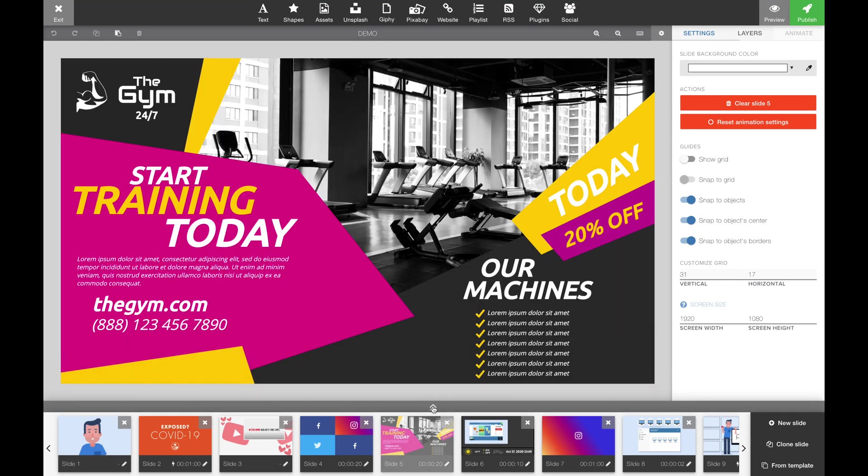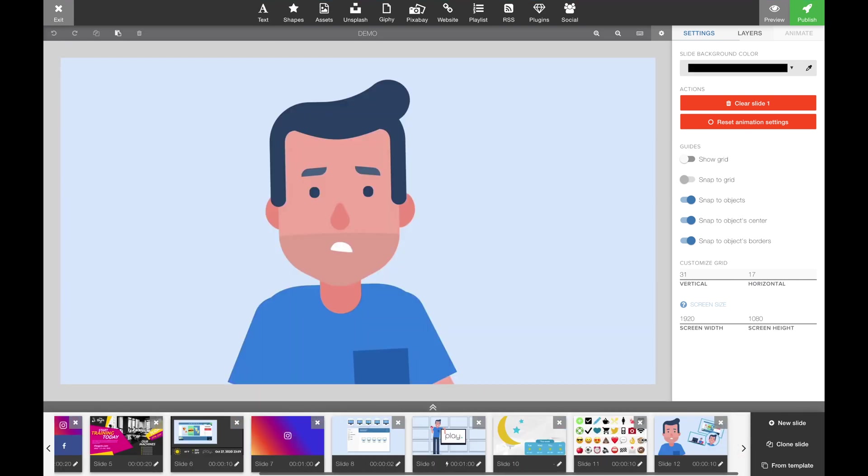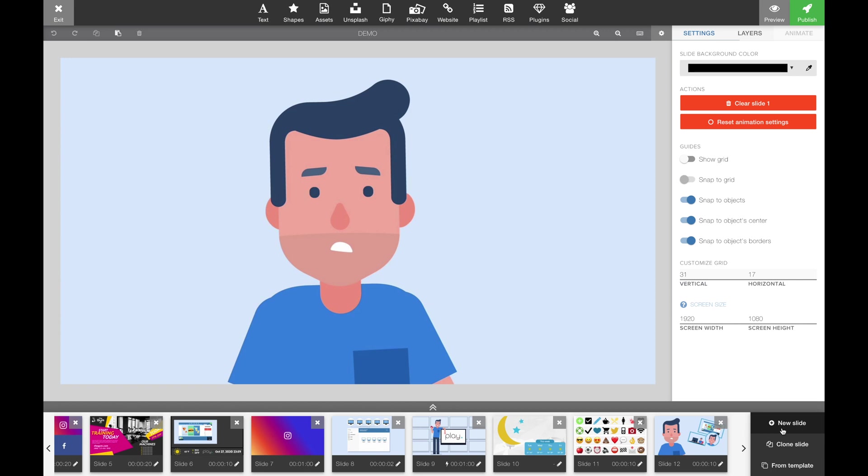This is one way of doing it. Another way of doing this is adding slides from our templates directly into your existing content. In the right lower corner, you'll find new slide, clone slide or from a template.